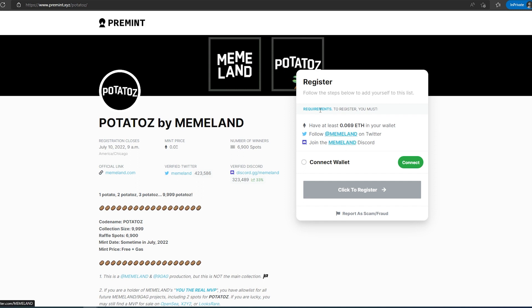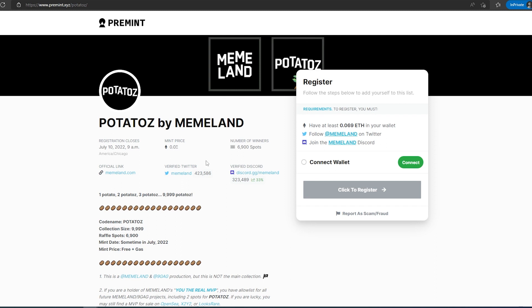You need to join their Discord. Once you do that, connect your wallet and then you'll be entered into the raffle. Registration closes on July 10th, so you still have a little bit of time to enter into this free mint. I think this project is going to do very well because their main project, or their genesis project, is actually going for like over 20 ethers right now on OpenSea.